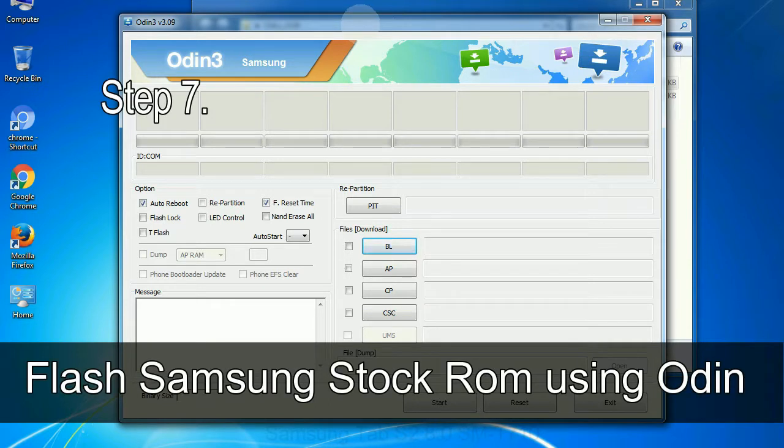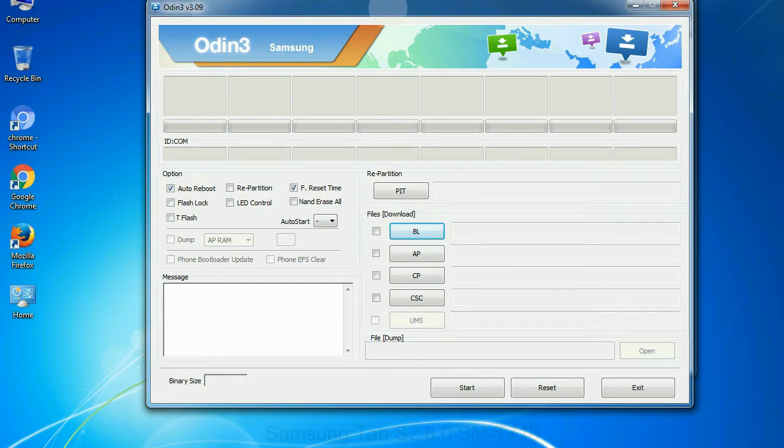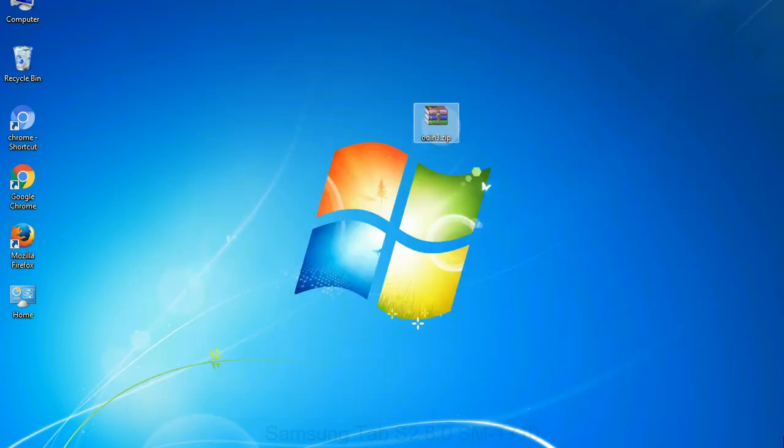Step 7: Now, open Odin 3 and run it as administrator to start Odin. And connect your phone to the computer.